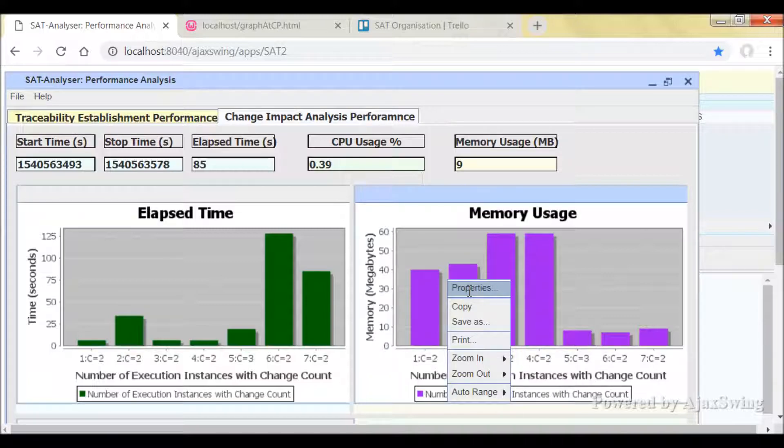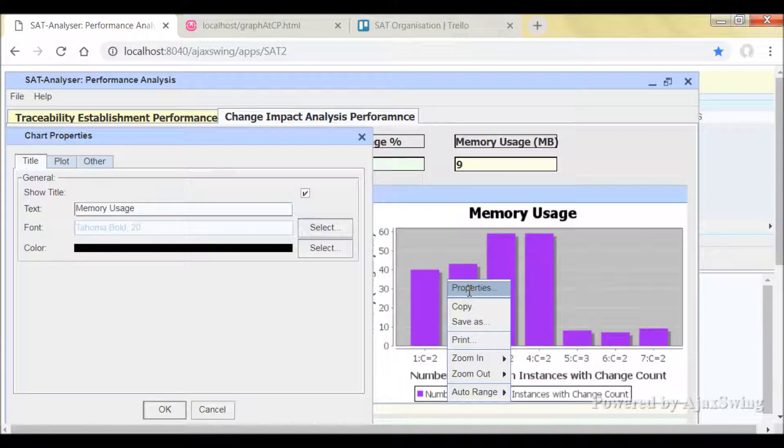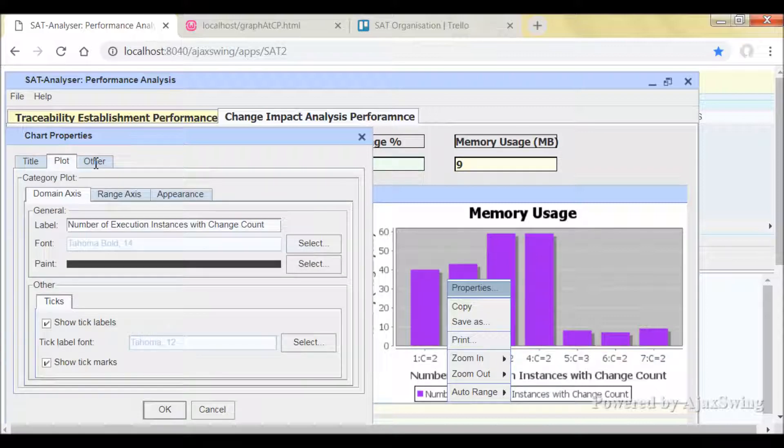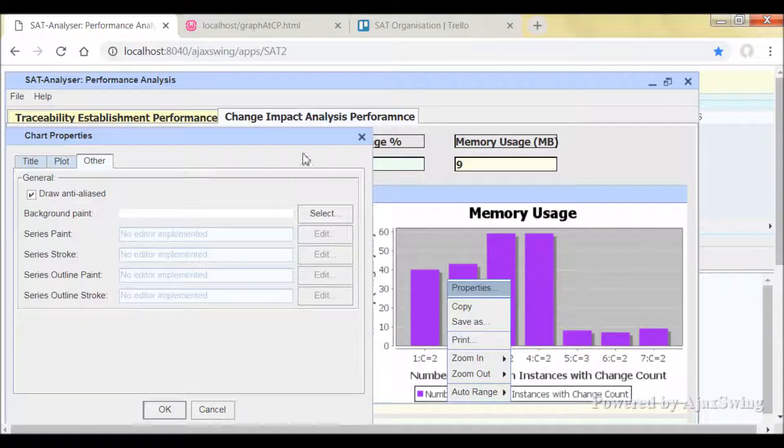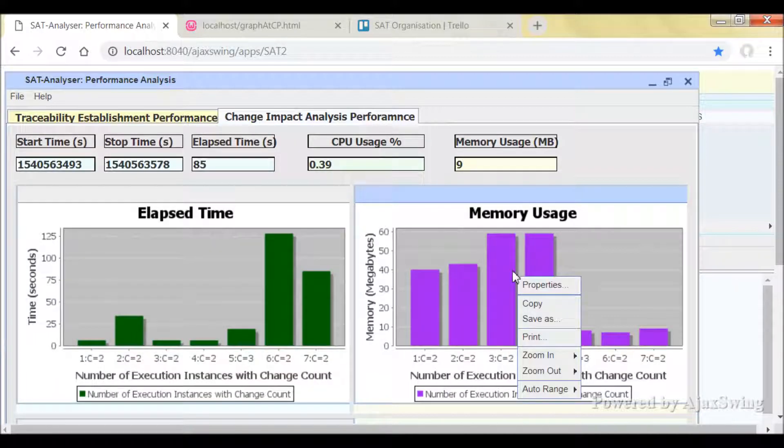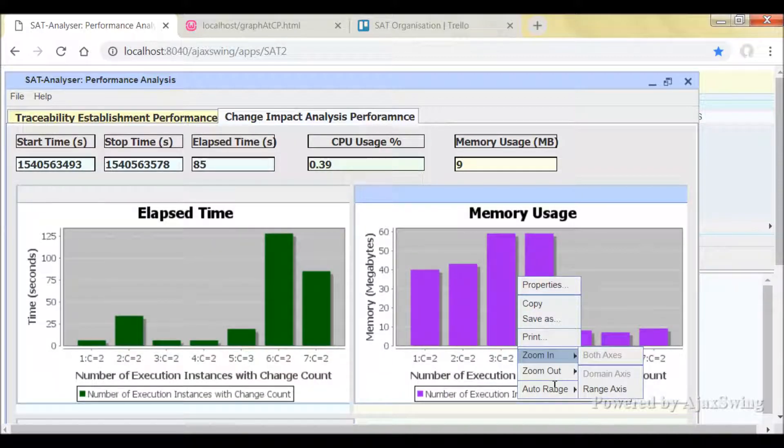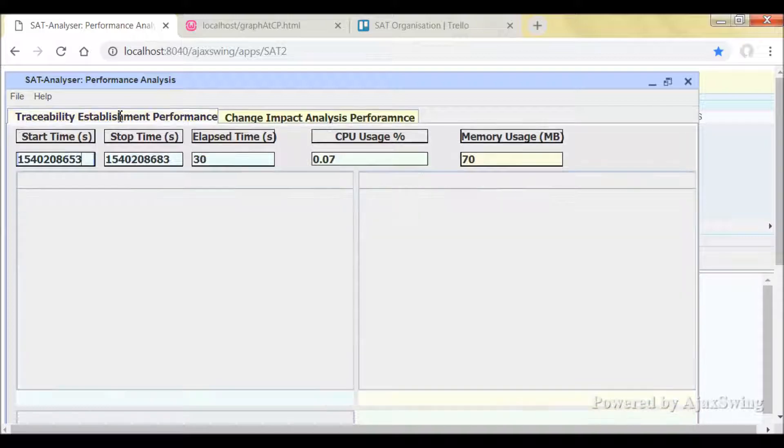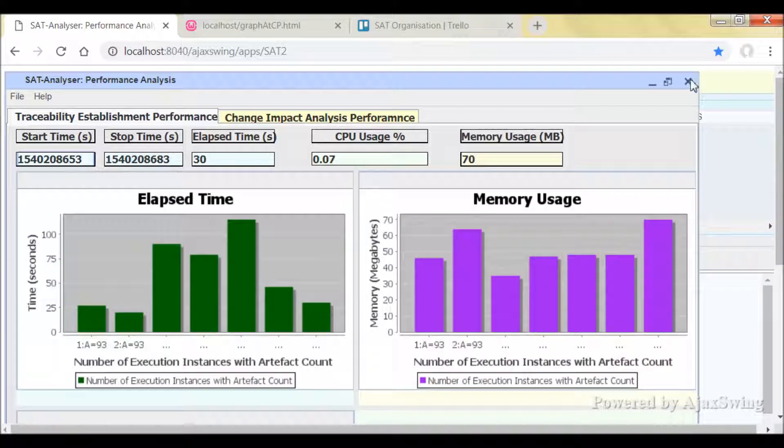You can right-click on any of the graphs to further edit the view and to set the settings. And the traceability establishment performance is actually based on the number of artifacts in that particular project.